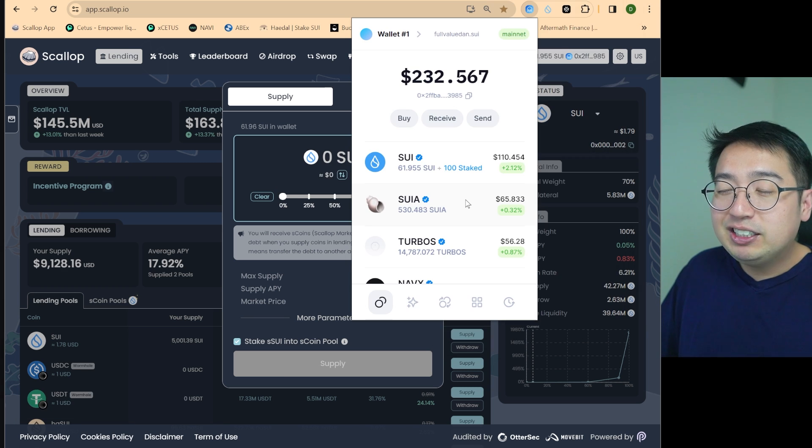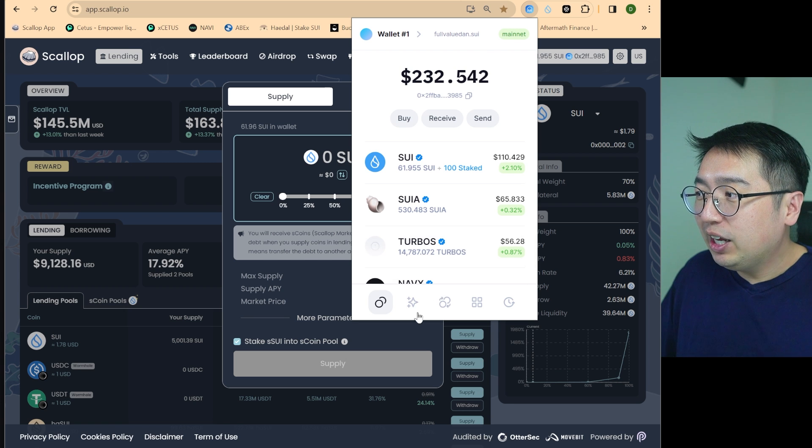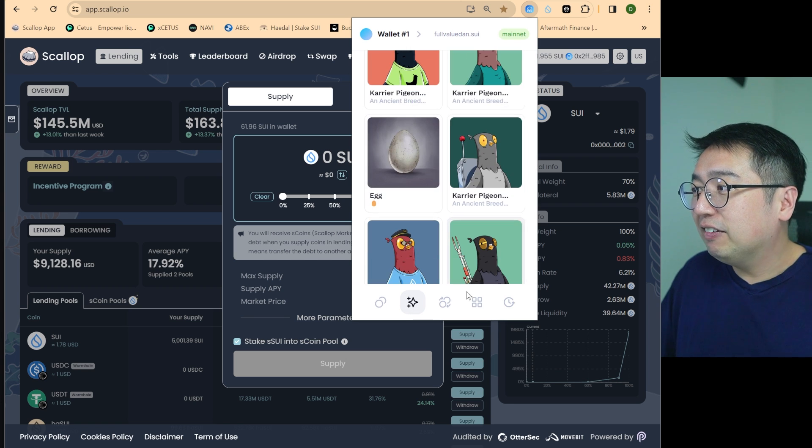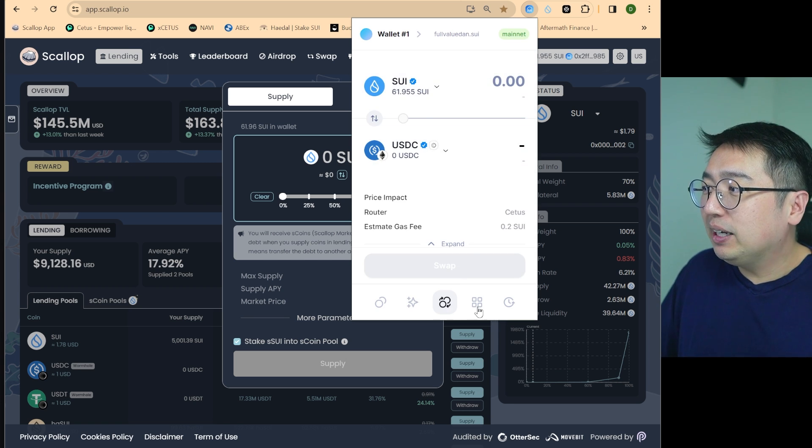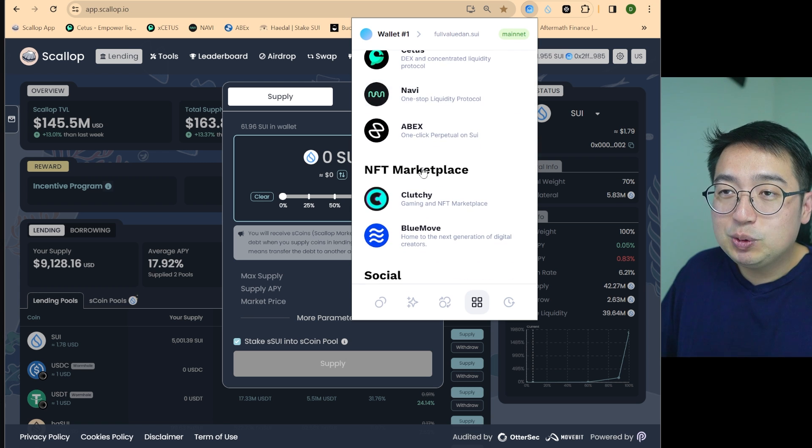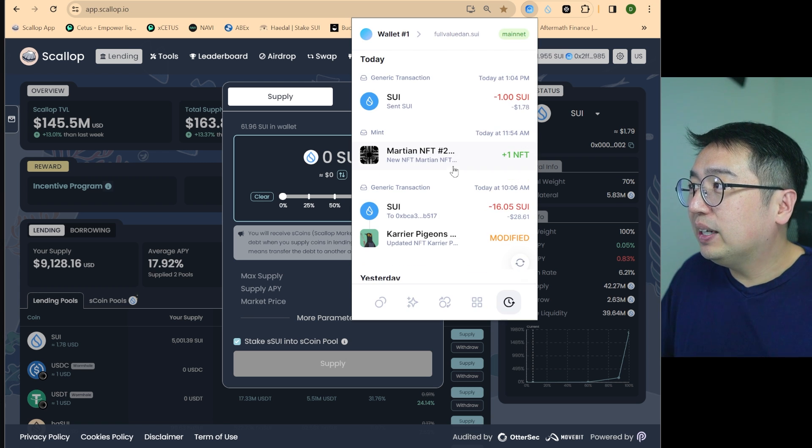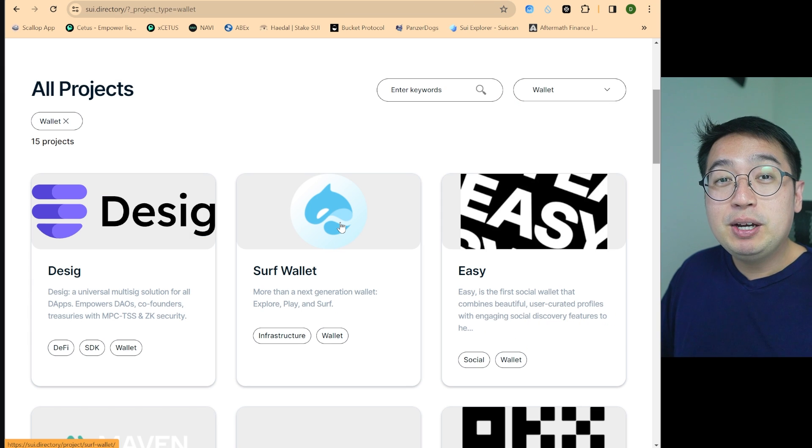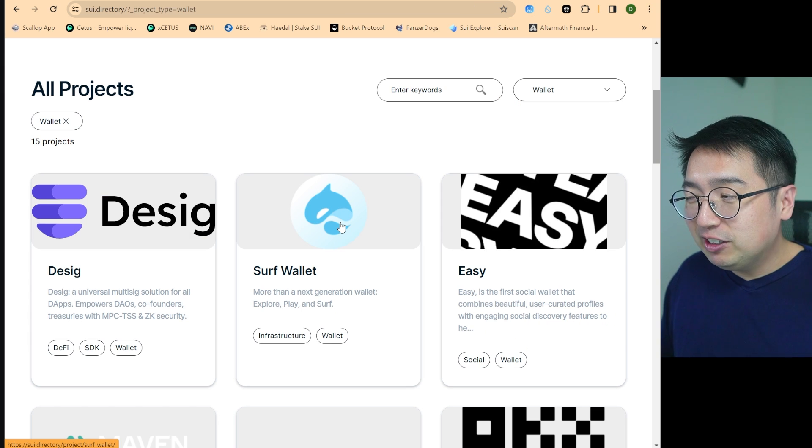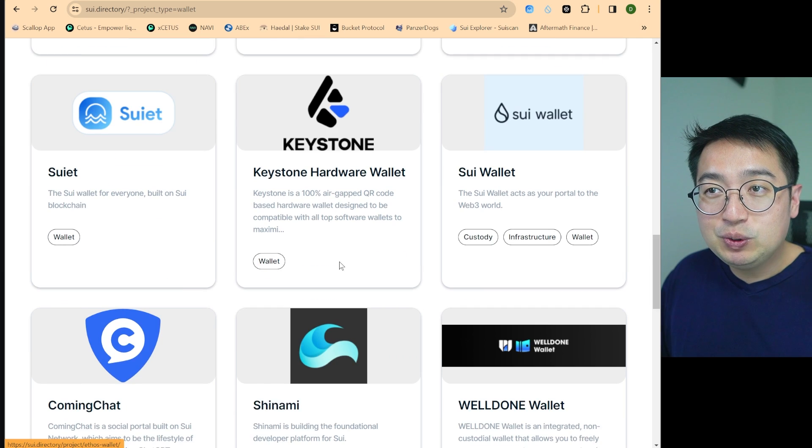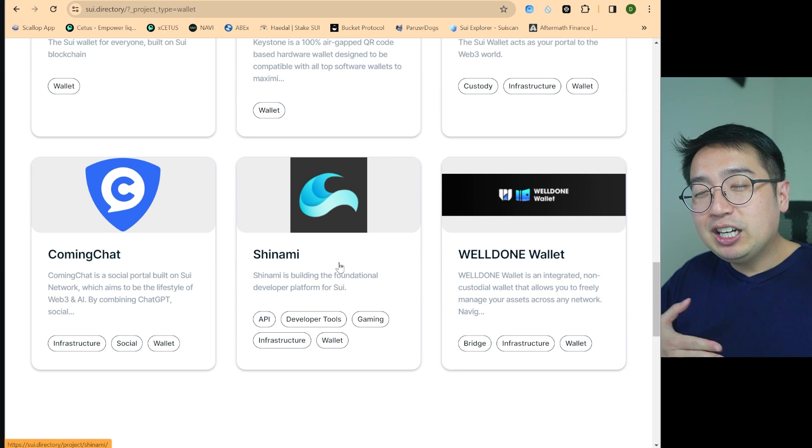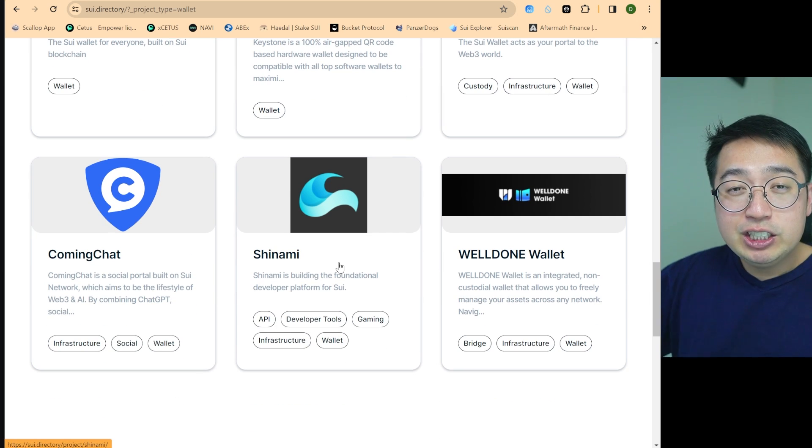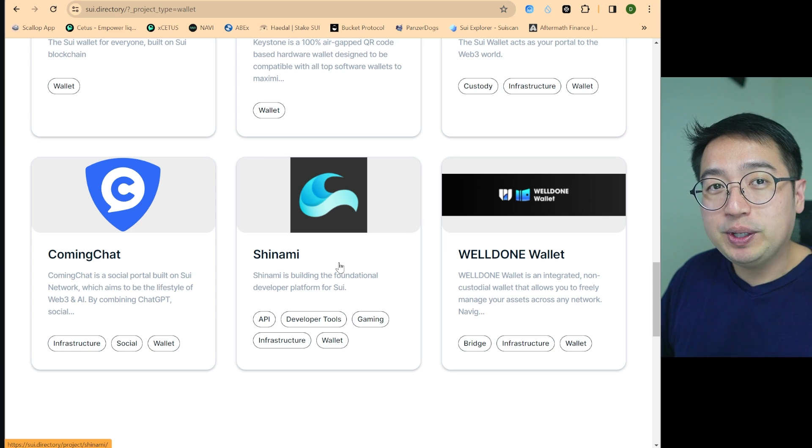So for myself, I just like the interface better for the SUI wallet, you have a few more options, you can see your NFTs, there's a swapping tab, you can see other popular defs endorsed by SUI, and then you can see your activity over time. But those are just my personal preferences. As you can see, there are a lot of different wallets you can choose from. So it's kind of up to you, but I'm pretty happy with the SUI official wallet and SUIET.